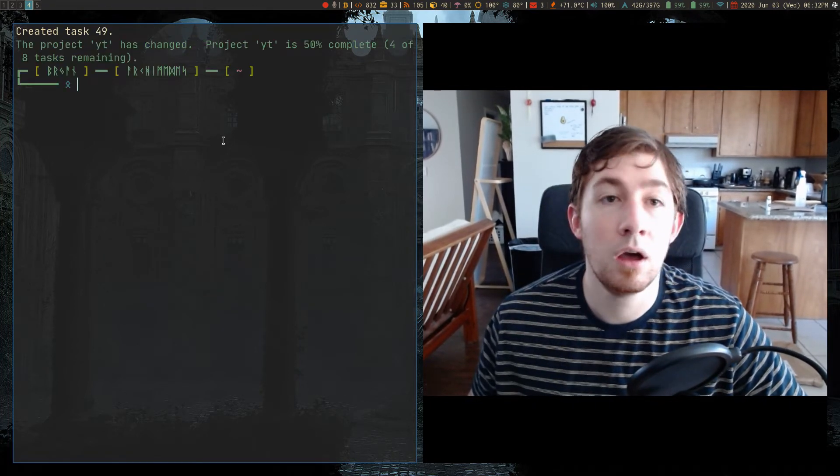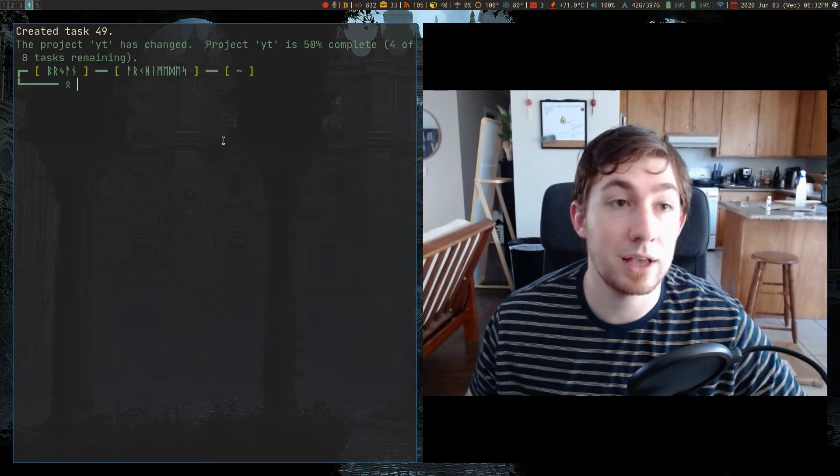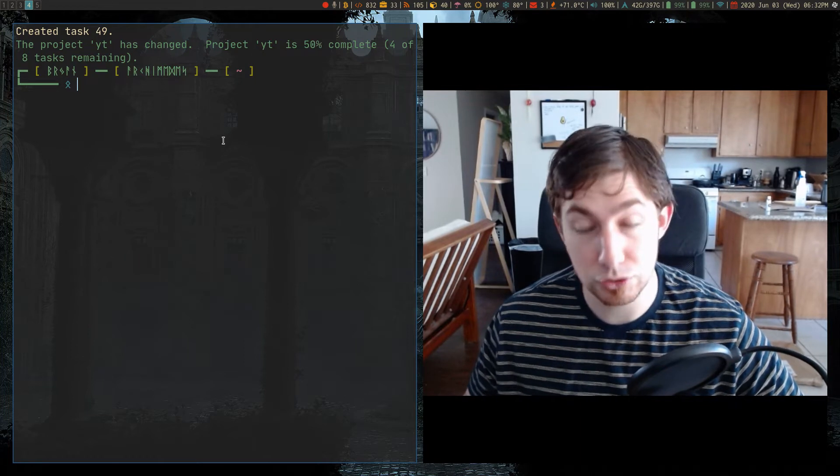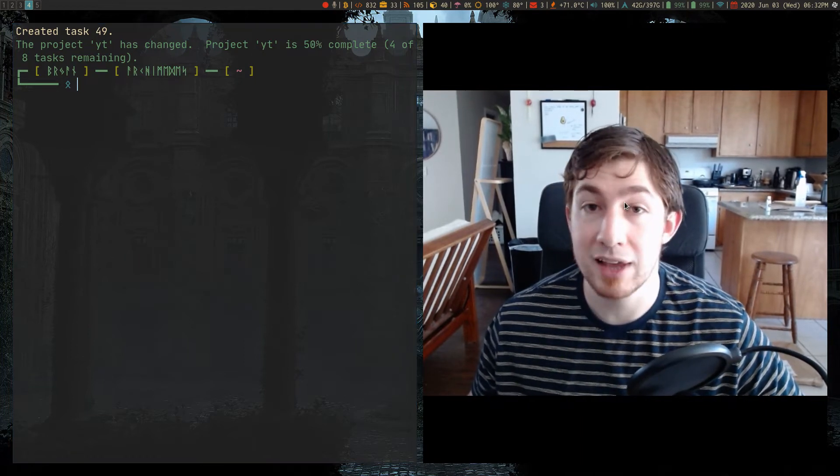So the task is created. Let's go check out the task itself.